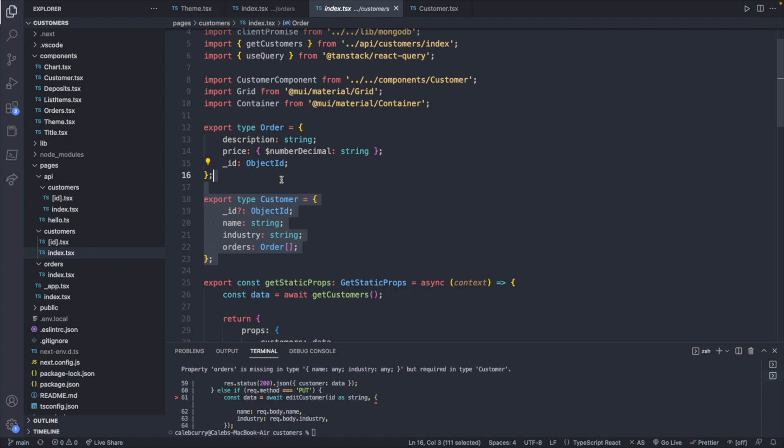So this is the page to get all of the customers, and that is where we defined our type. This could obviously be defined anywhere else, maybe a file dedicated to types, or within a folder dedicated to types. That's not really the point of this video.